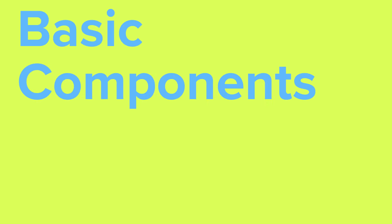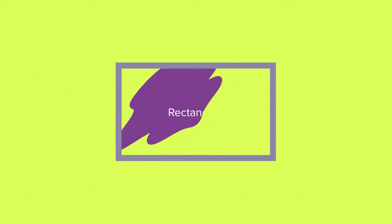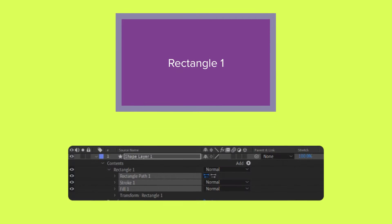Number two, let's go over the basic components of a shape layer. The path, the stroke, and the fill. These attributes are organized into groups on a shape layer.